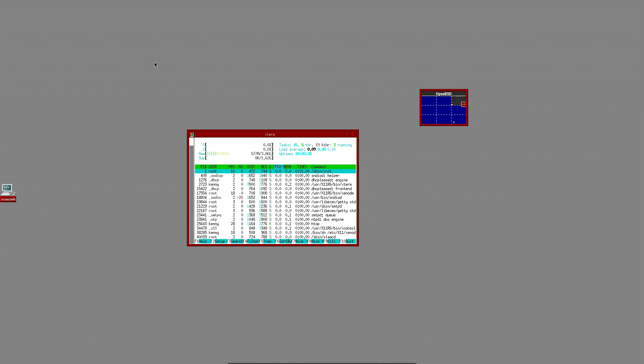But for now, go ahead and download OpenBSD 7.0 for yourself. Tinker with it. Let me know what you think about it. And as always, like and share this video to hack the algorithm. And have a great rest of your day.